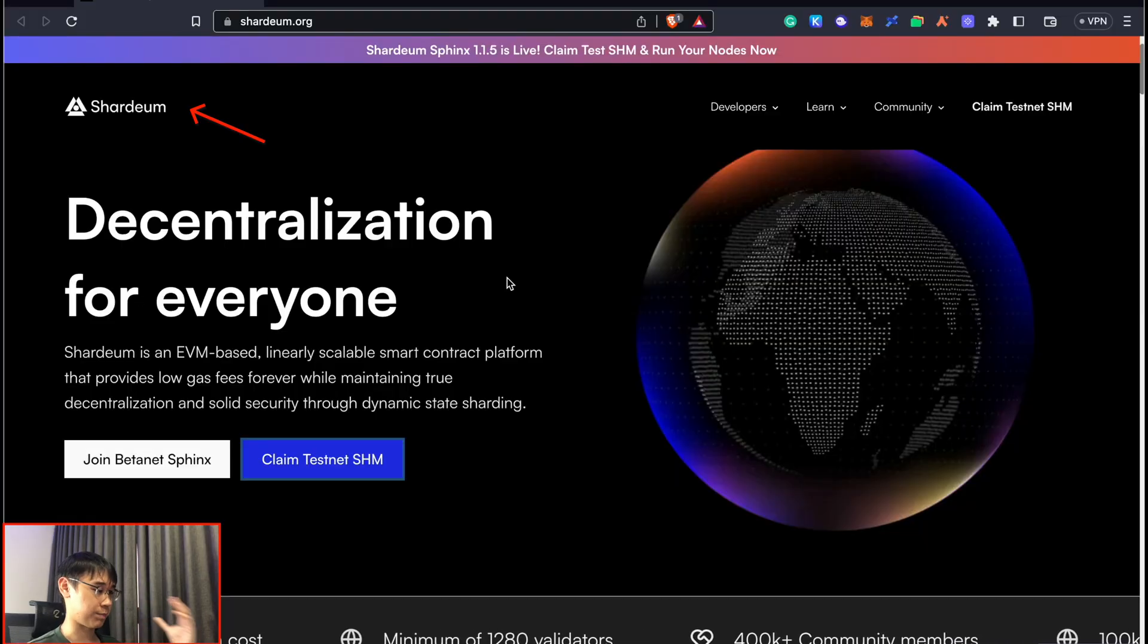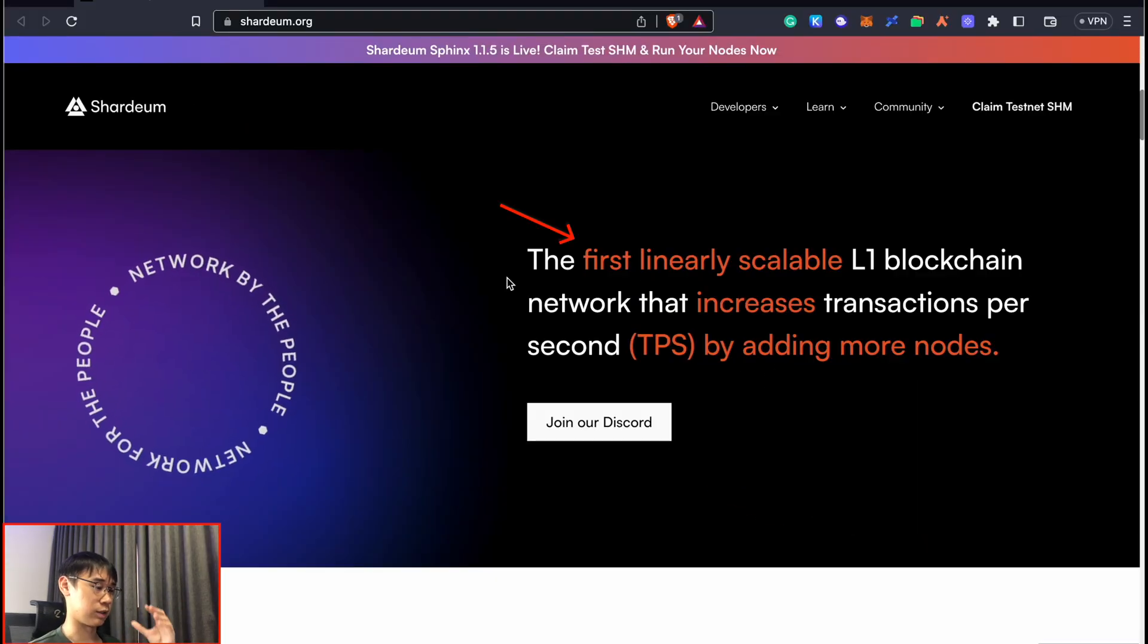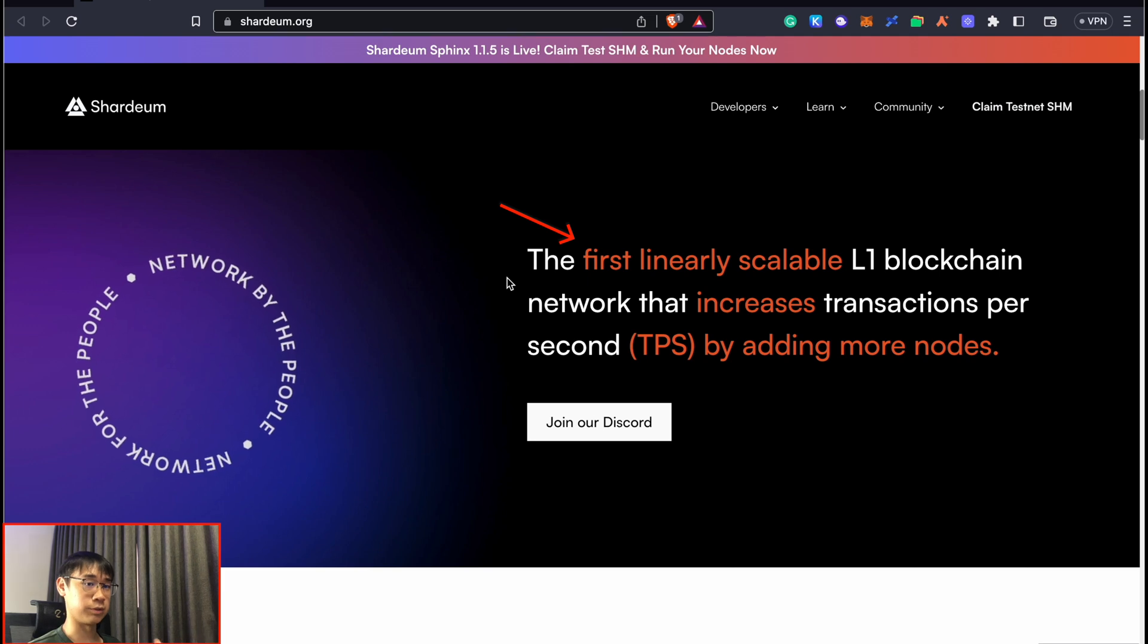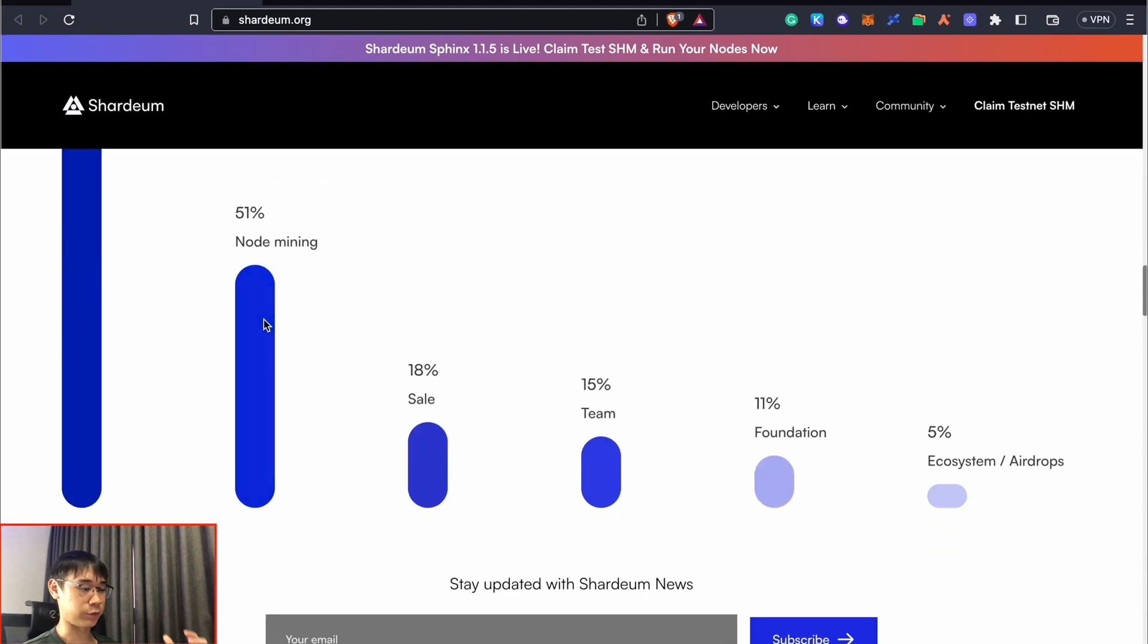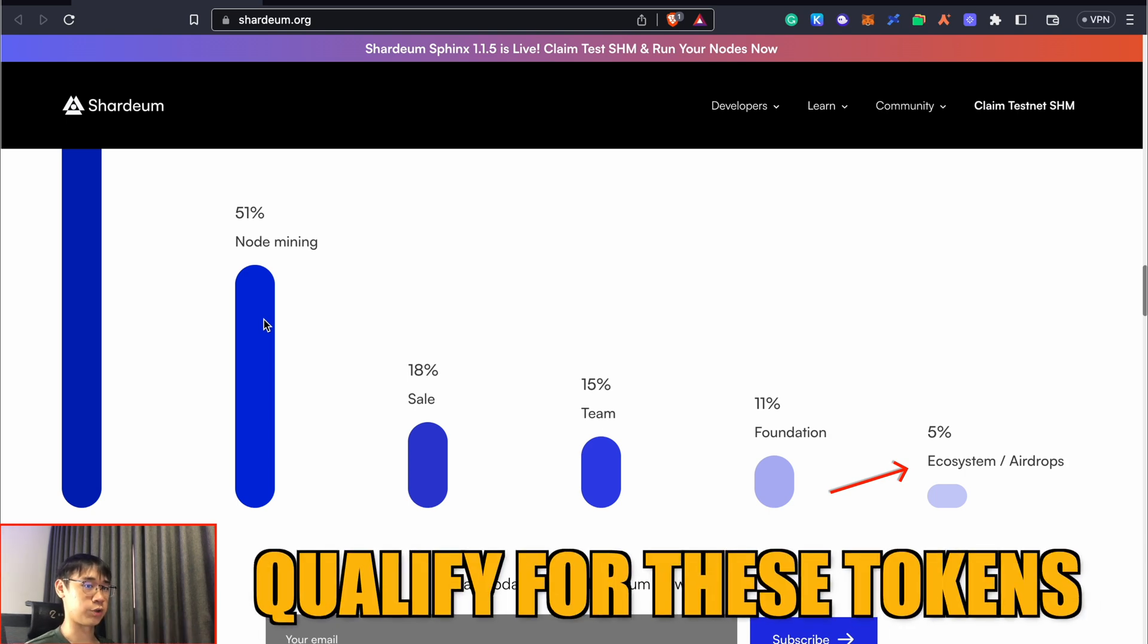This opportunity is with the Shardium smart contract platform, which claims to be a linearly scalable Layer 1 blockchain. A part of the entire supply of SHM tokens will be allocated towards airdrops. Here's what you can do to potentially qualify for these tokens.